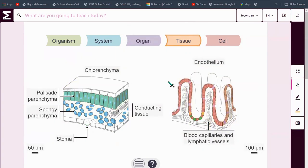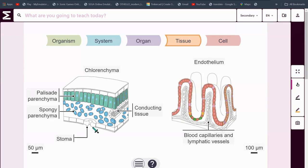Inside them are tissues. We have the chlorenchyma and endothelium — the palisade parenchyma, the palisade mesophyll and spongy mesophyll along with the stoma. And here we have the endothelium, which is basically little hairs that absorb nutrients, with blood capillaries and lymphatic vessels everywhere.